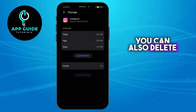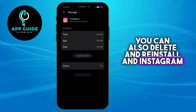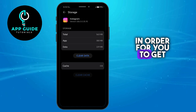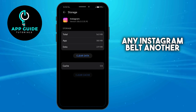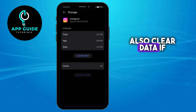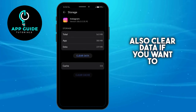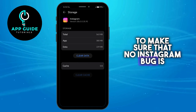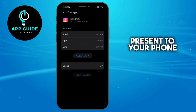You can also delete and reinstall Instagram in order to get rid of any Instagram bug. Another option is to clear data if you want to make sure that no Instagram bug is present on your phone.